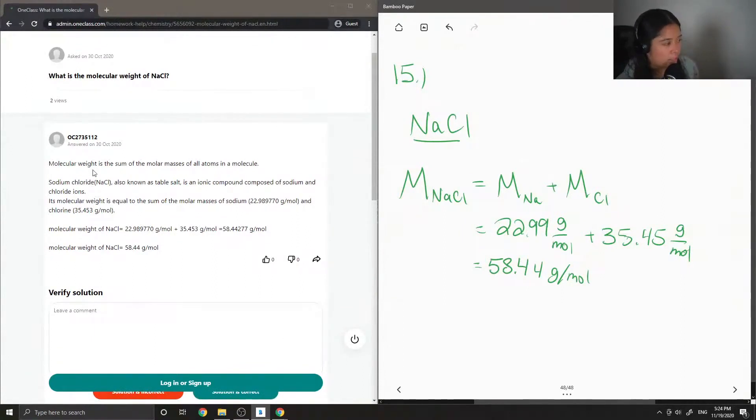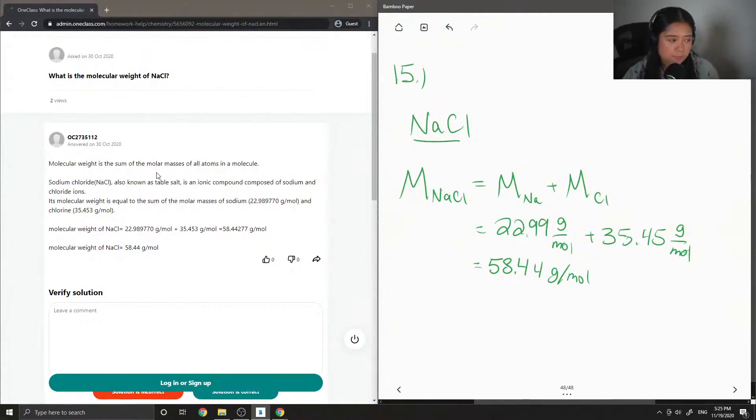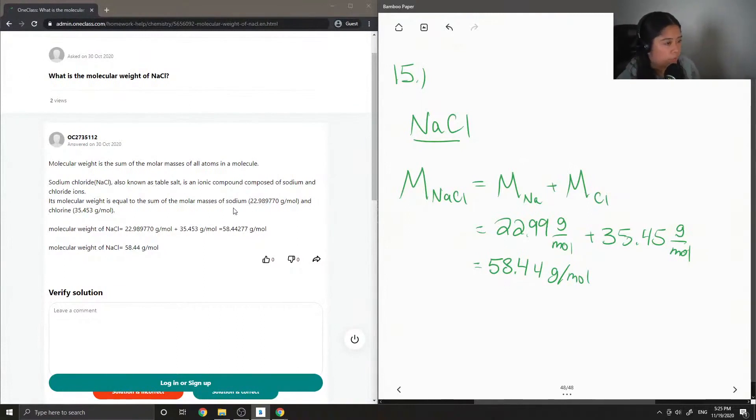Sodium chloride, known as table salt, is an ionic compound composed of sodium and chloride ions. Its molecular weight is equal to the sum of the molar masses of sodium, 22.99 grams per mole, and chlorine, 35.45 grams per mole.